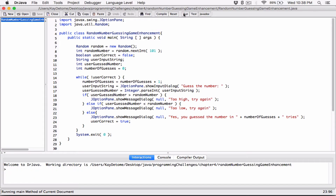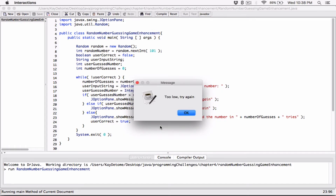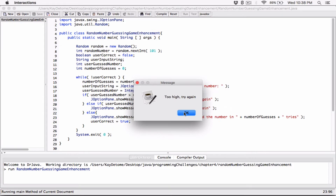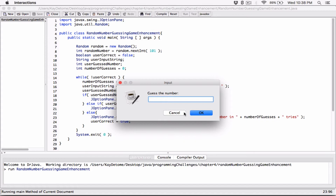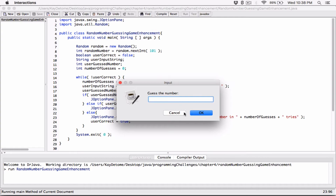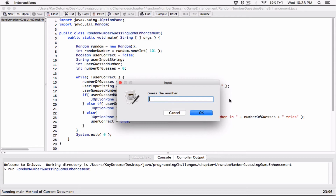Let's run the program again to verify. First try 50 — too low. Second try 70 — too high. Third try 65 — too high. Fourth try 62 — too high. Fifth try 62 — and yes, you guessed the number in five tries. Running a third time: first try 50 — too low. Second try 70 — too low. Third try 80 — too high. Fourth try 85 — too high. Fifth try 83 — continuing to narrow it down.